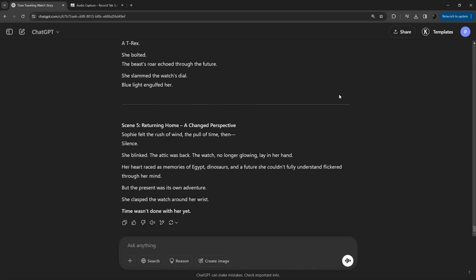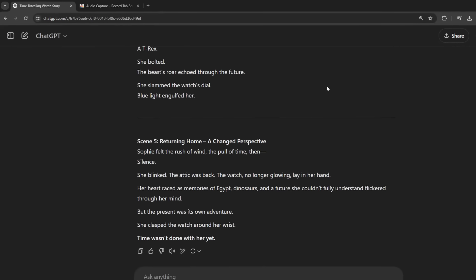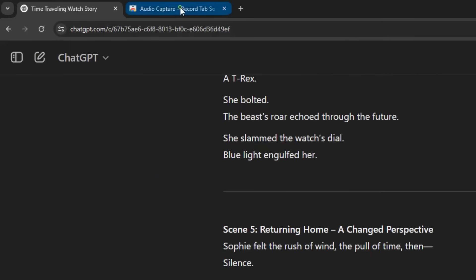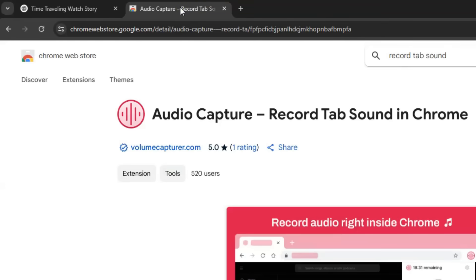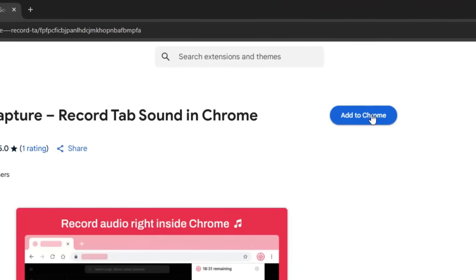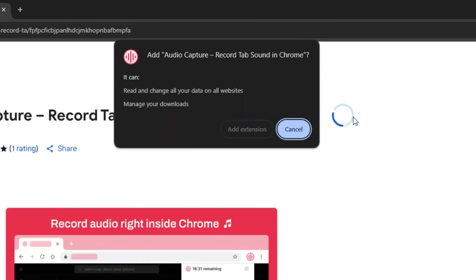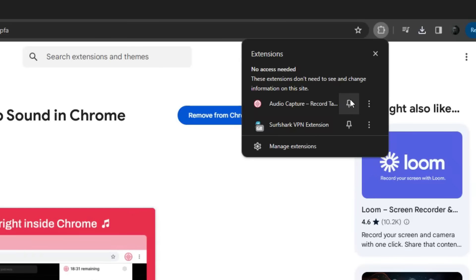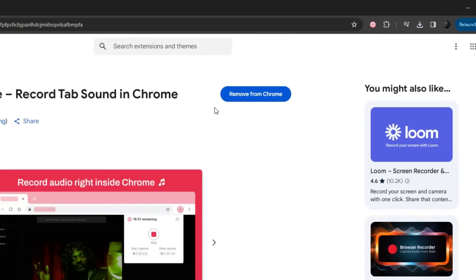For an easy workaround, open this Chrome extension, and you will need a Chrome browser for that. Now click Add to Chrome to install the extension. And don't forget to pin the extension for quick access later.